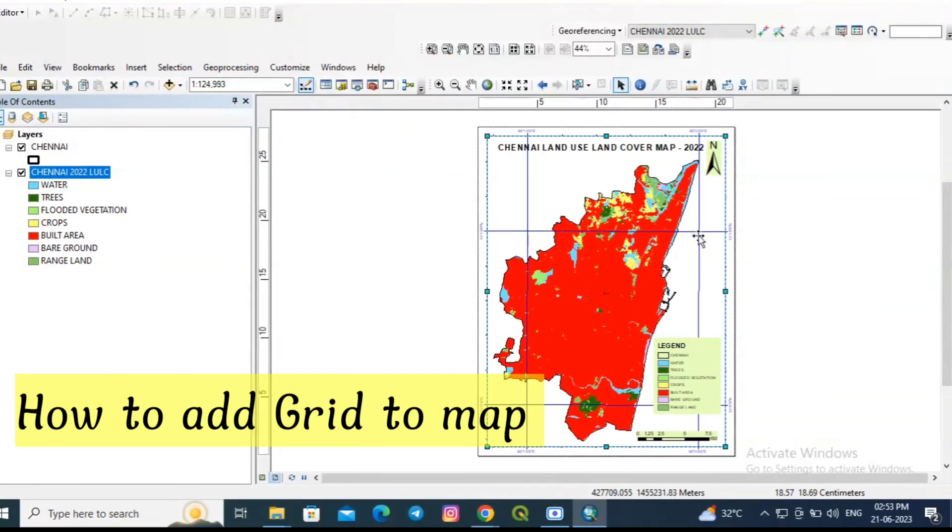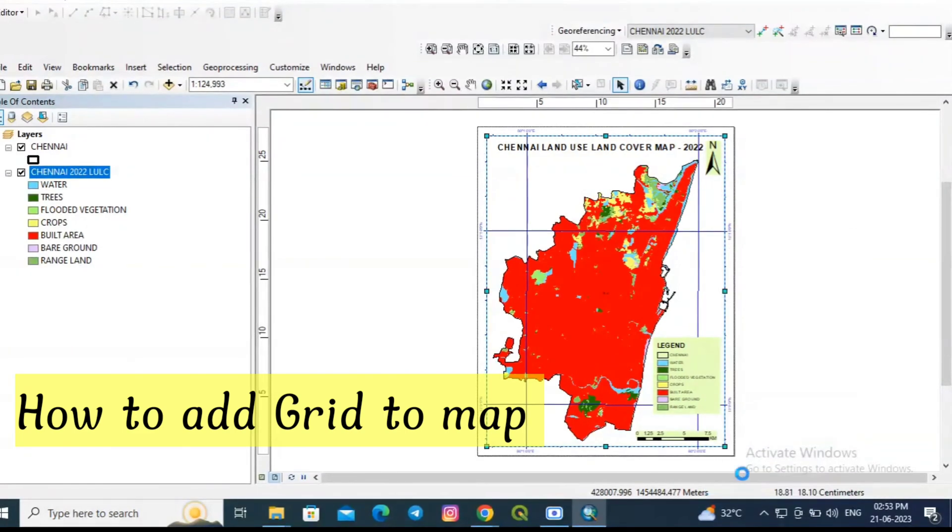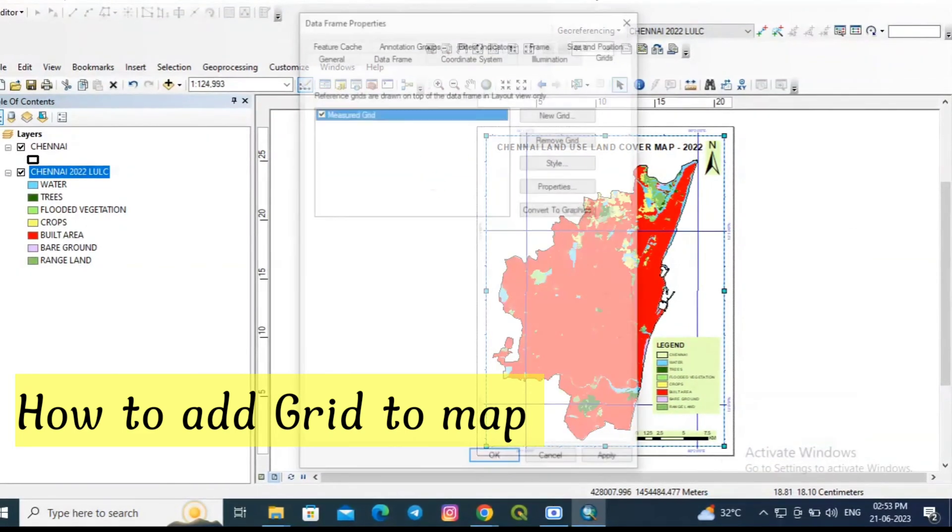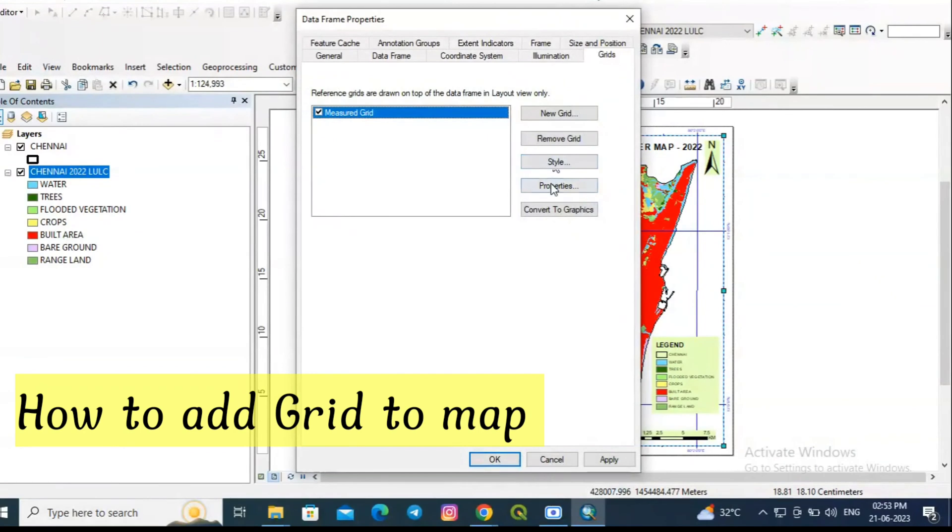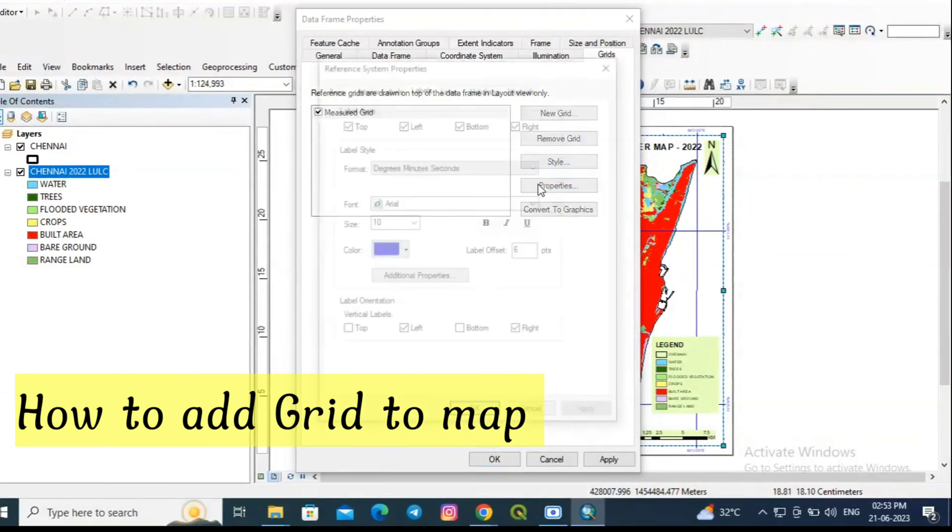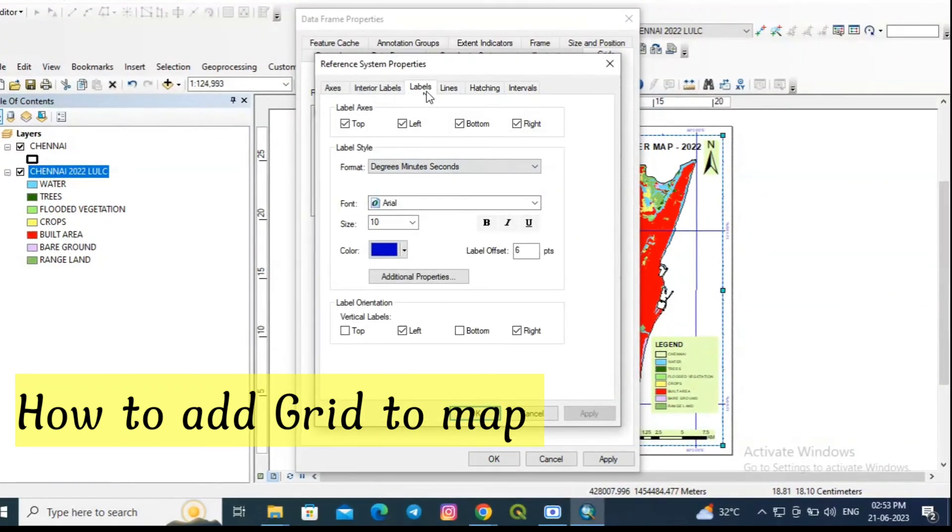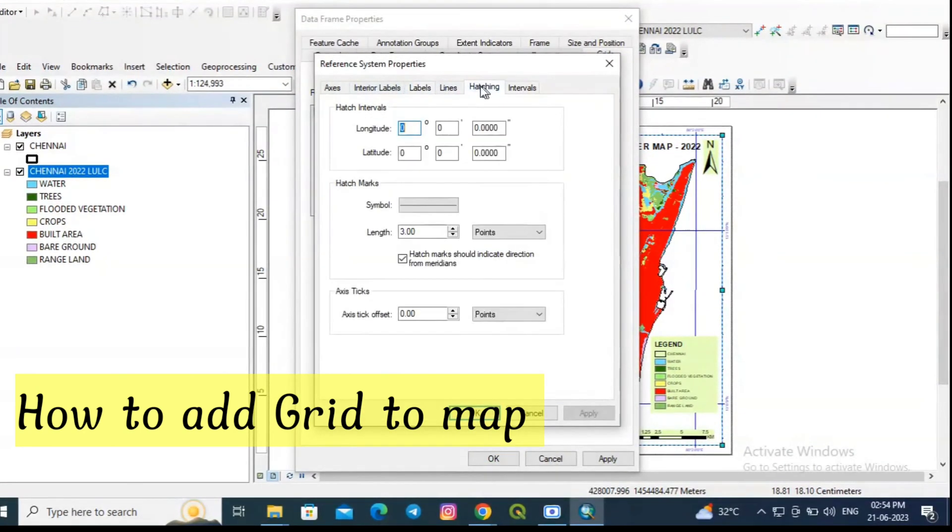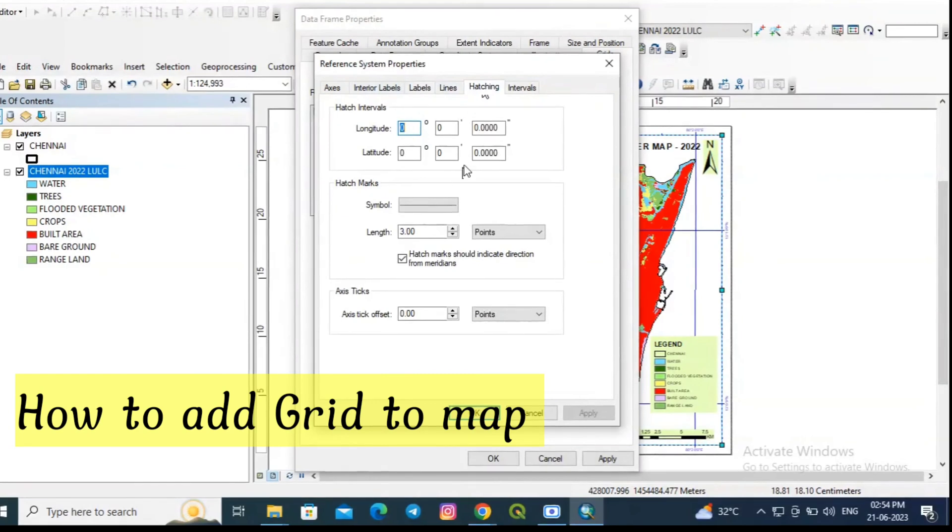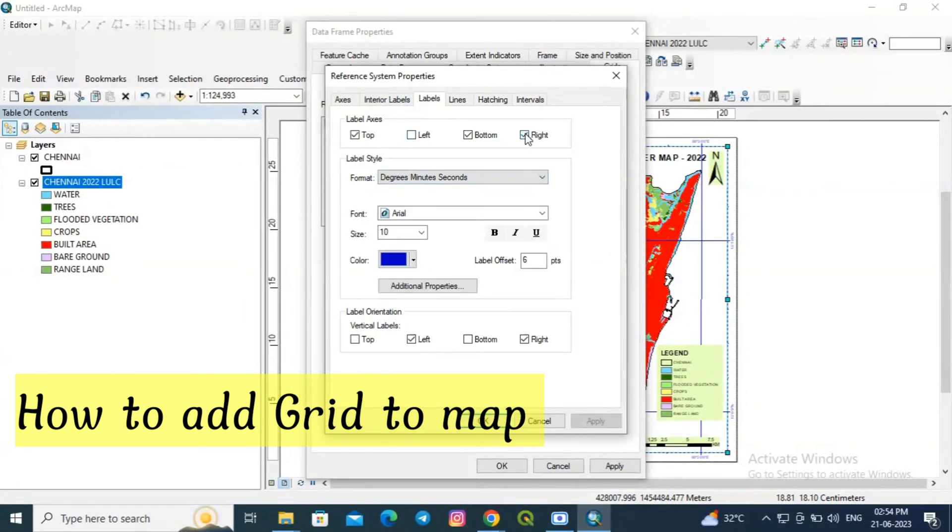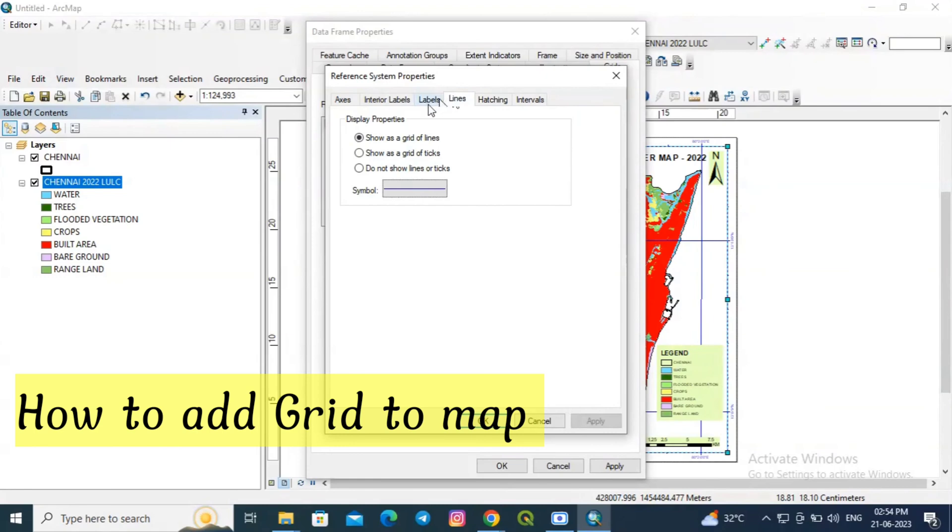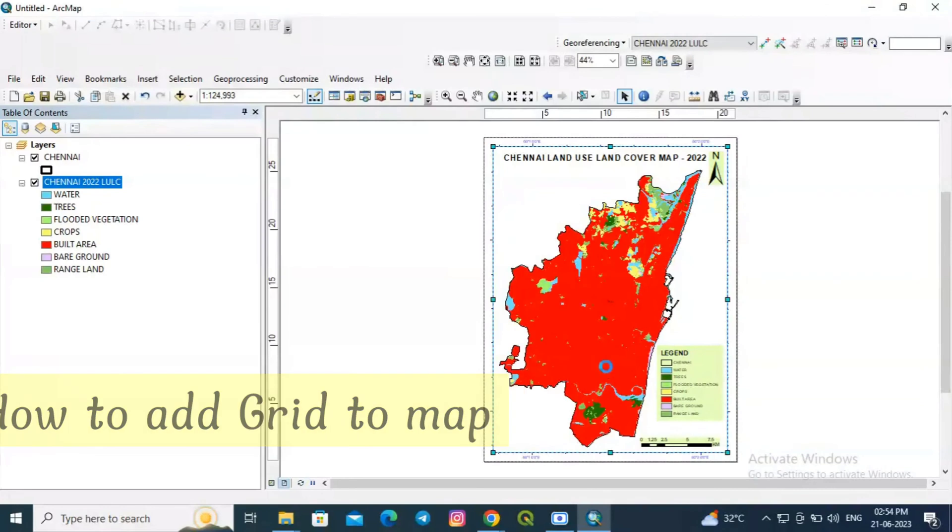Now we have a map with a grid. I no need this center lines crossing the map, so I am going to remove the center lines. Click lines and select do not show lines or ticks. Click OK, apply, and then again OK.